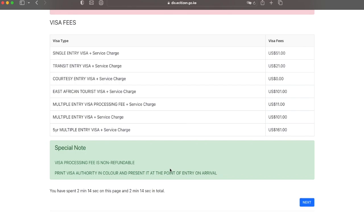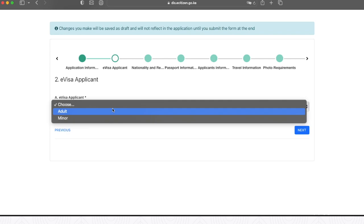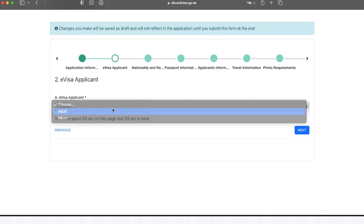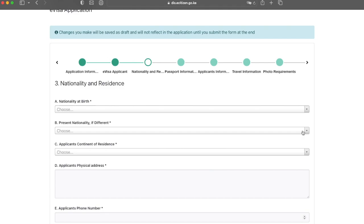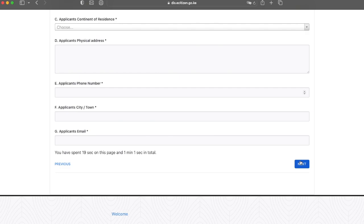You'll then be taken to this page where you need to select if the e-visa applicant is an adult or a minor. For the purposes of this example, we'll say it's an adult. Then click next. On this page, they want to know your nationality and residence. Once you've completed that information, go ahead and click next.